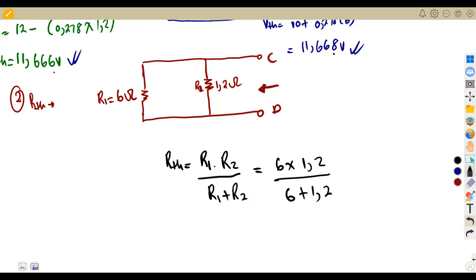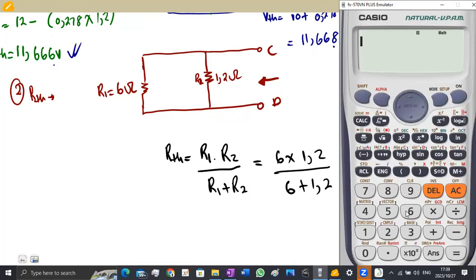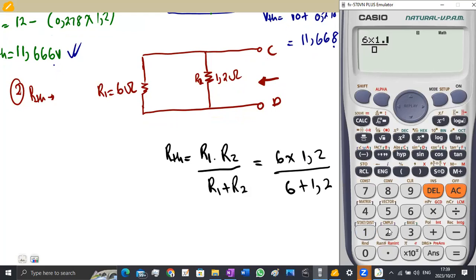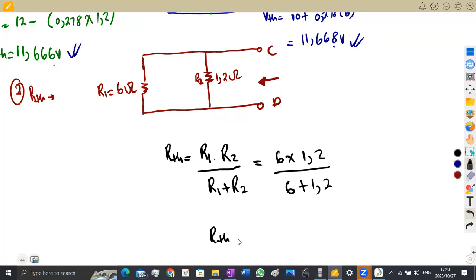R-Thevenin = (R1 × R2) / (R1 + R2) = (6 × 1.2) / (6 + 1.2), which gives us R-Thevenin = 1 ohm. Let me verify on the calculator: 6 multiplied by 1.2 over the sum of 6 plus 1.2, which is indeed 1 ohm. So that is our R-Thevenin.